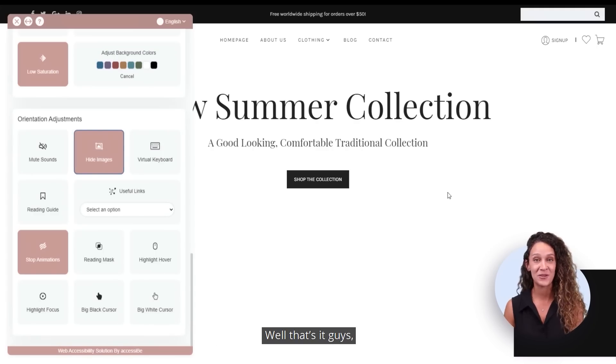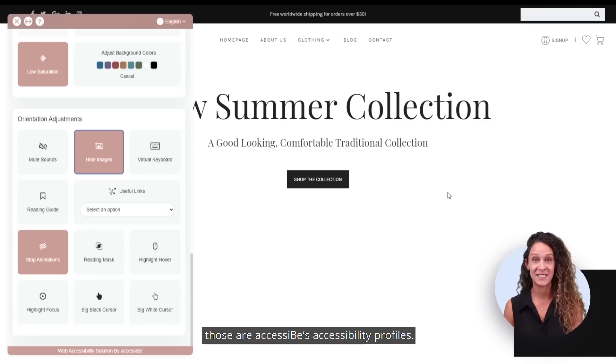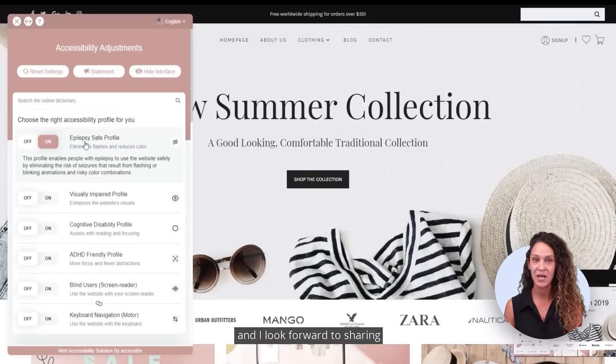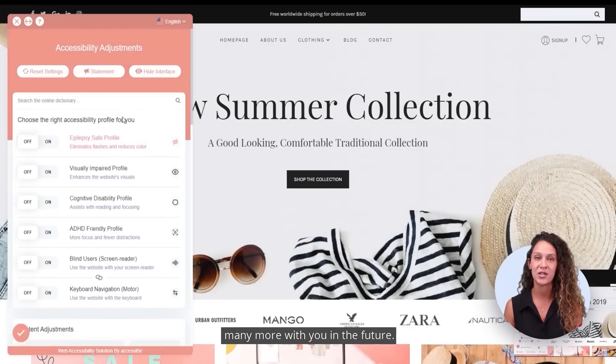That's it — those are Accessibee's accessibility profiles. I'm really happy to share this update with you and I look forward to sharing many more with you in the future.